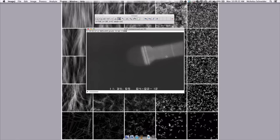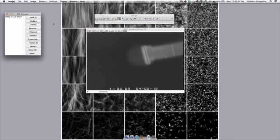So I'll click on it, hit the keyboard shortcut of A, and we'll see that that brings up the region of interest manager, and it logs the point that we selected.